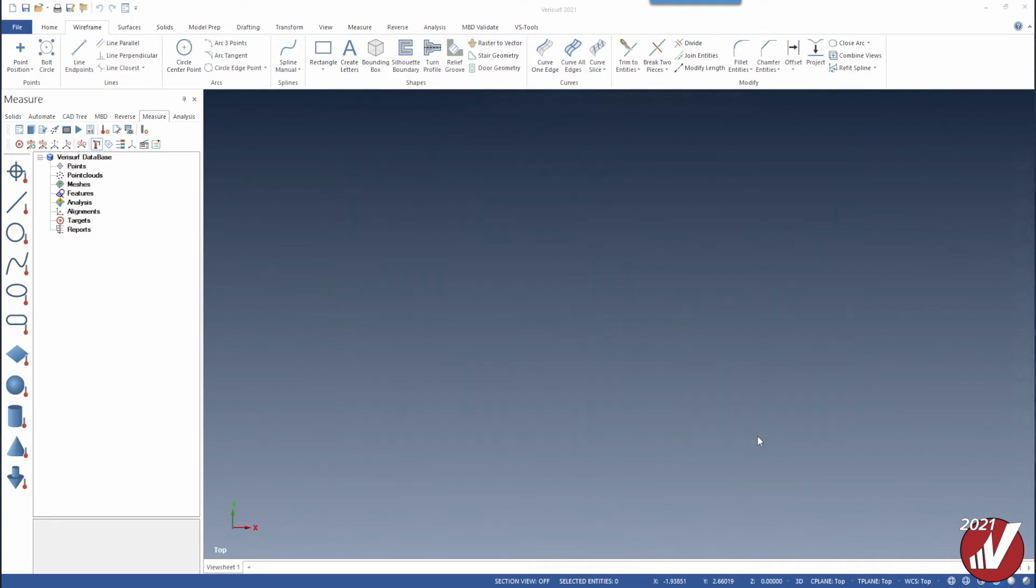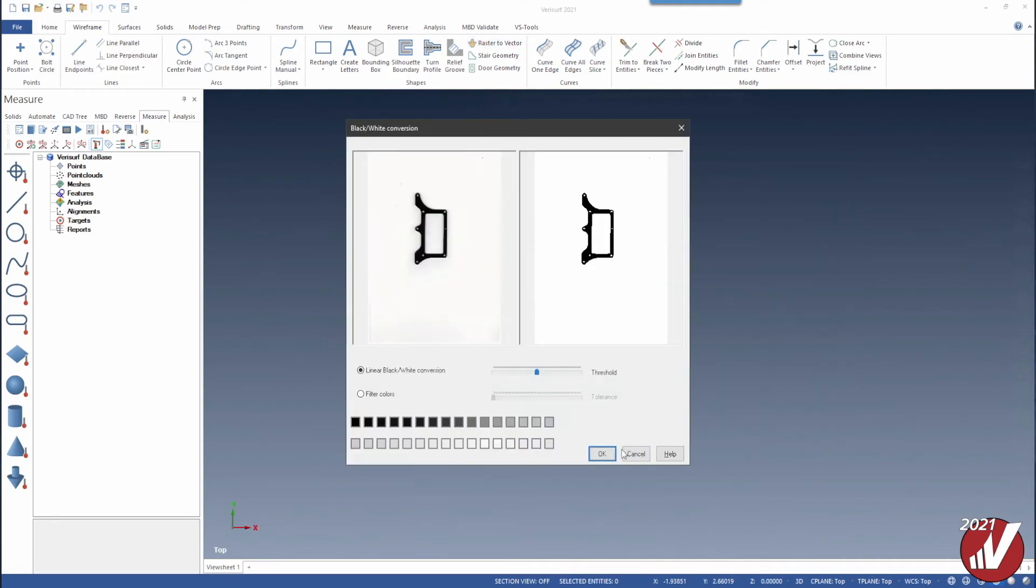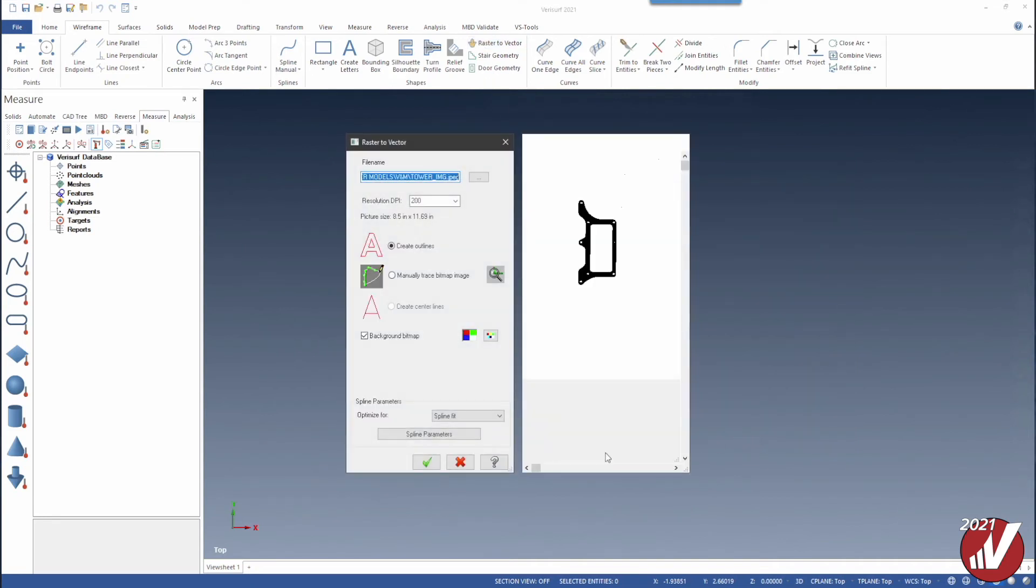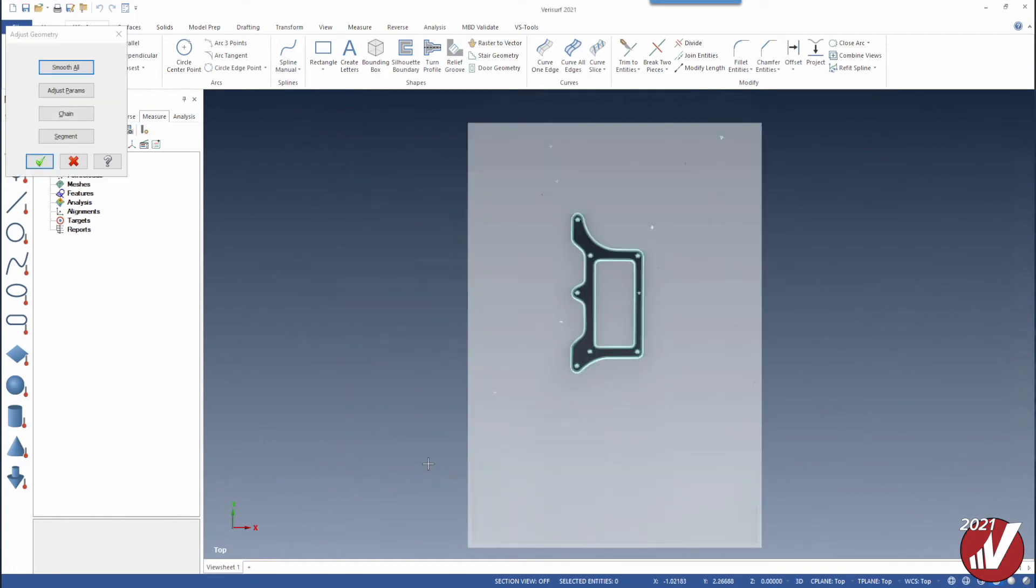Last but not least, raster to vector has been improved providing cleaner and more accurate results.